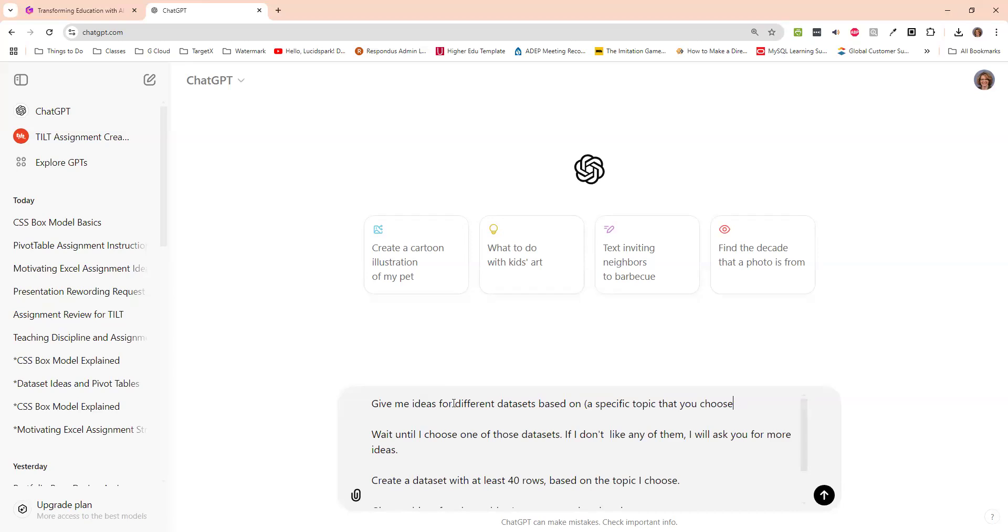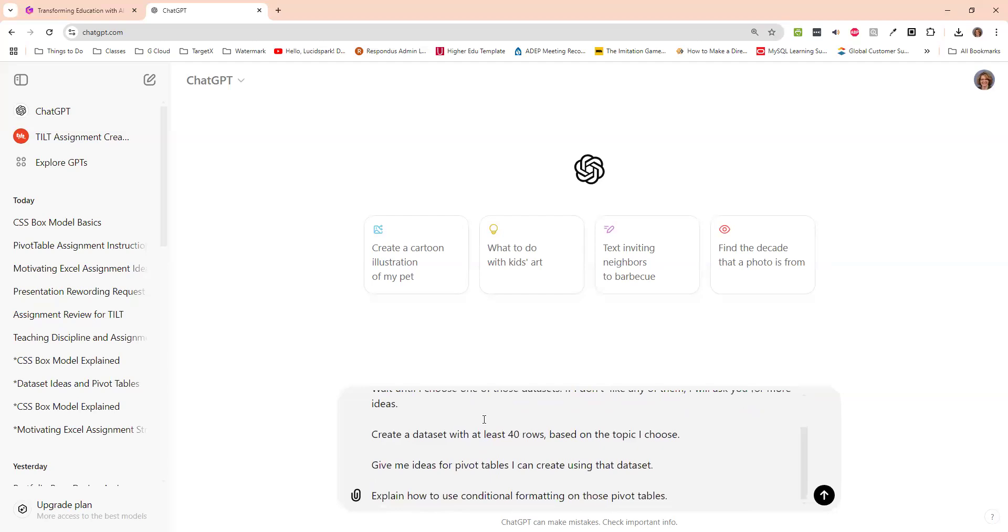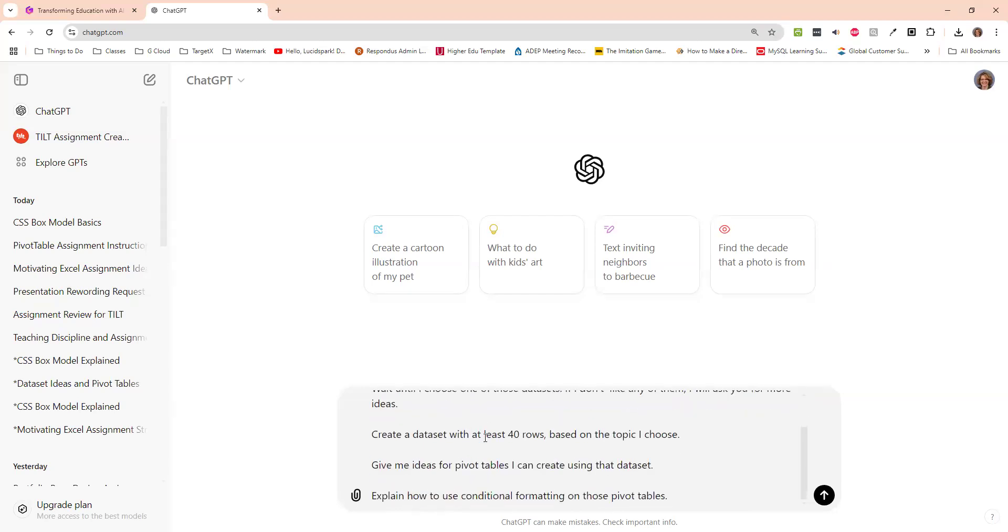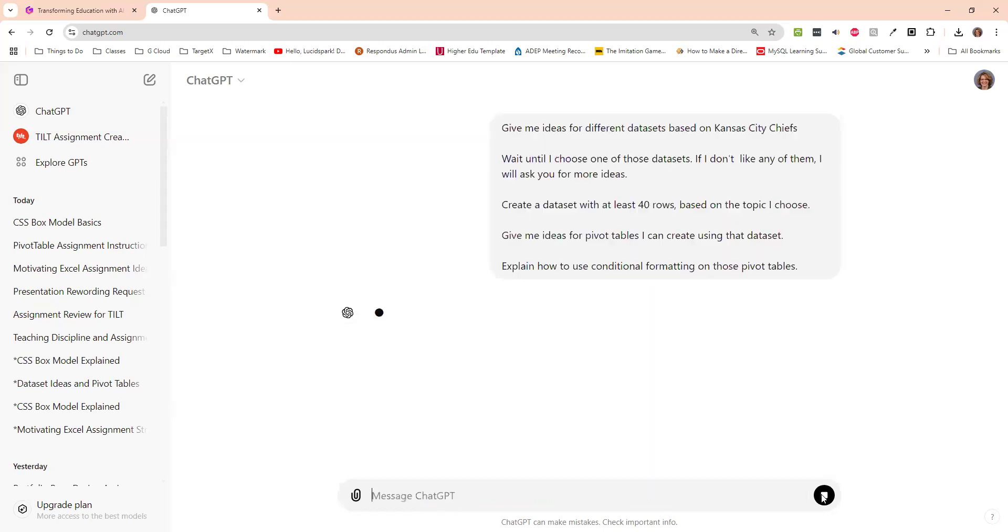And so I will say, give me, I tell it to pop in there, give me ideas for different data sets based on, and let's say, Kansas City Chiefs. I don't even know if that's right. Wait until I choose one of those data sets. If I don't like any, I will ask you for more ideas, create a data set with 40 rows, give me a pivot table, ideas for pivot tables, explain how to use conditional formatting. So that's the prompt I'm telling chat to do. So the student will paste this in there.